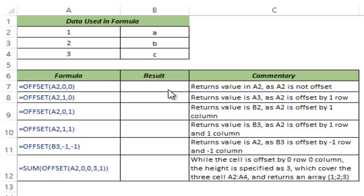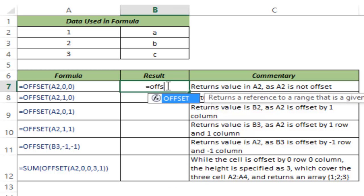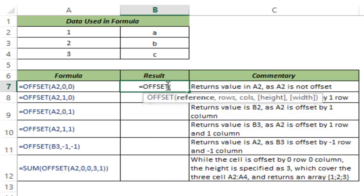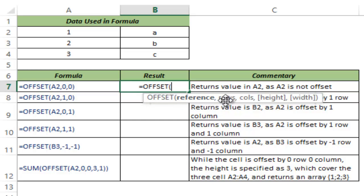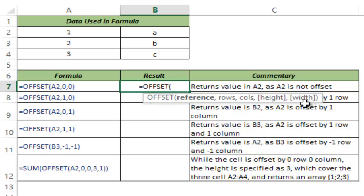Now let me show you how the OFFSET function works. I type OFFSET and it takes five arguments. The first one is a cell reference, second is the number of rows that you want to offset, third is the number of columns you want to offset, and fourth and fifth arguments which is height and width, these are optional. So any argument which is in square brackets is an optional argument.